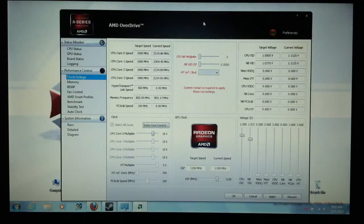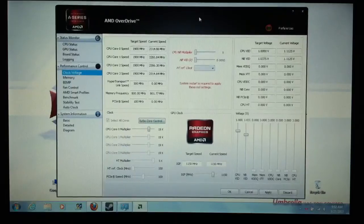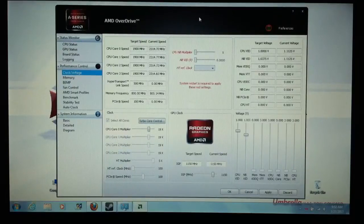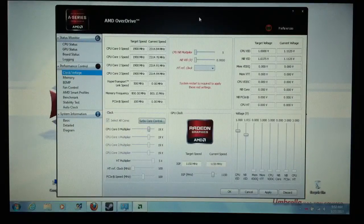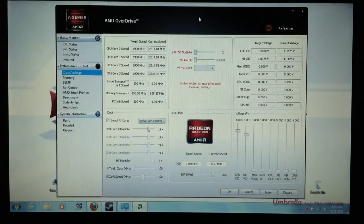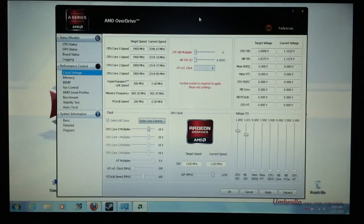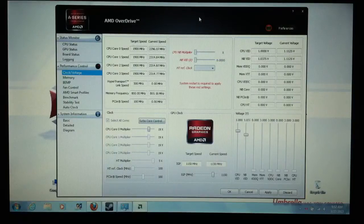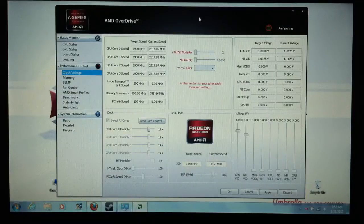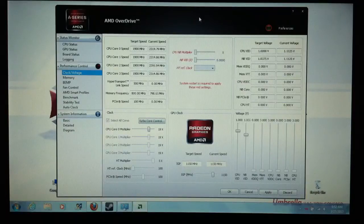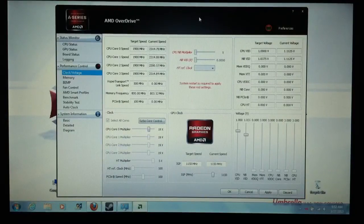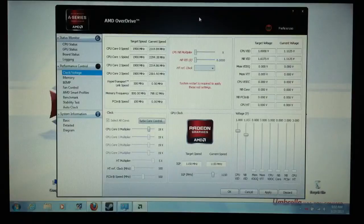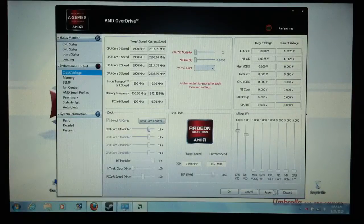So anyway, we just overclocked the AMD A8 4500 N with the 7640 G GPU 512 megabytes. We just overclocked it. So pat yourself on the back. You made it, my friend.